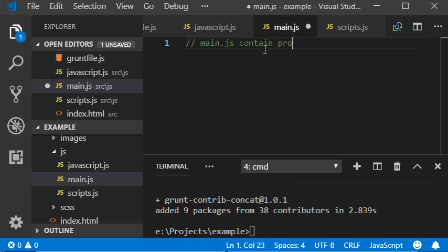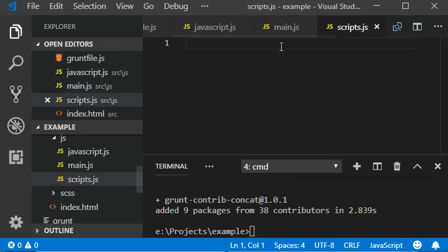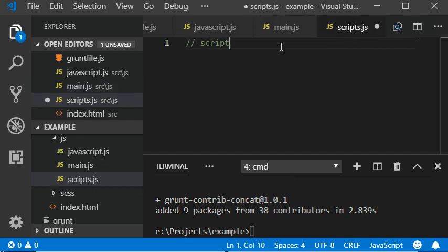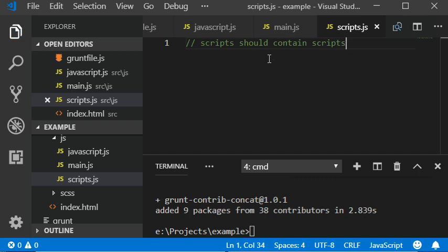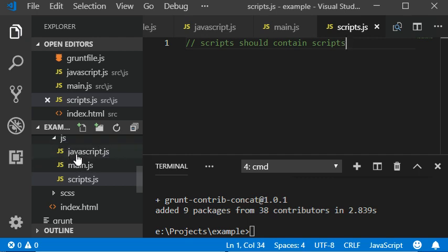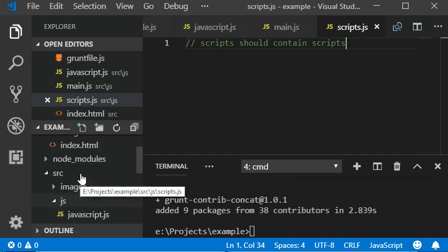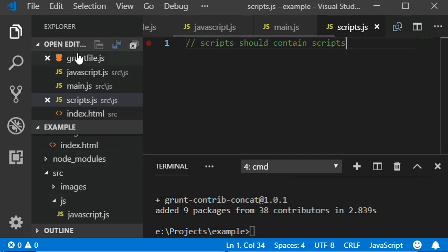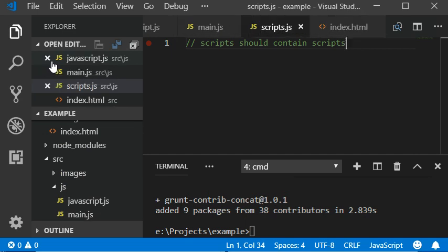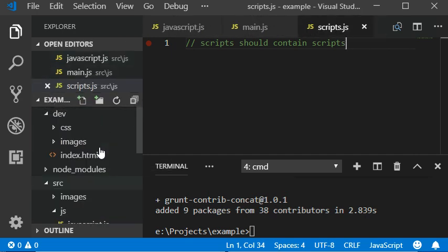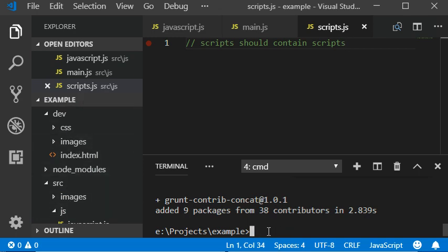And scripts should contain scripts. So here we have created the JavaScript folder and then created three files here. And today I'm gonna close this one and this one so it will be easy to read. And now I'm gonna run the grunt concat plugin.